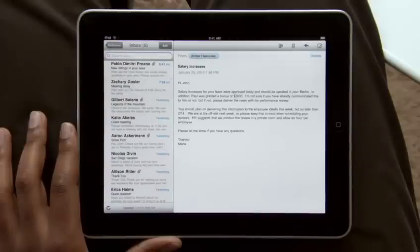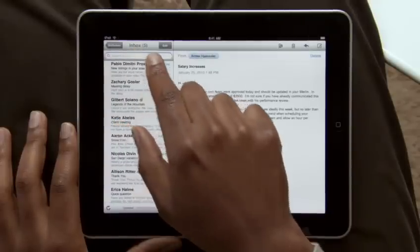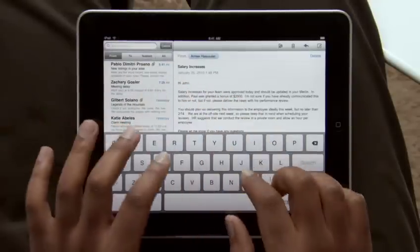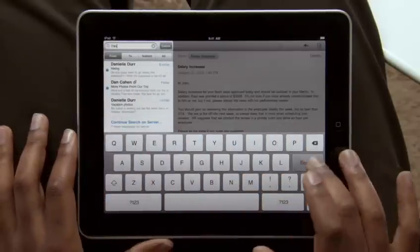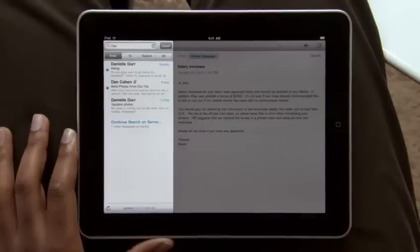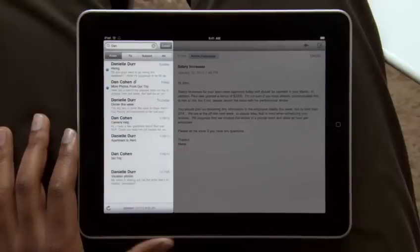If you need to find a message, searching your mail is really fast. Start typing and you'll instantly see all the messages that match. You can even continue searching all of your emails stored on the server right from here.